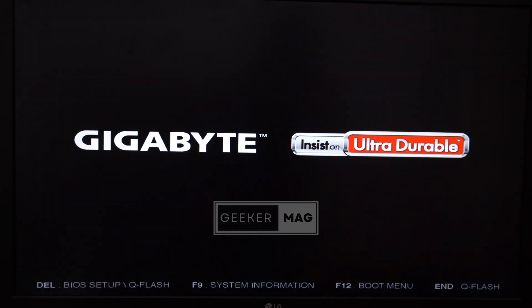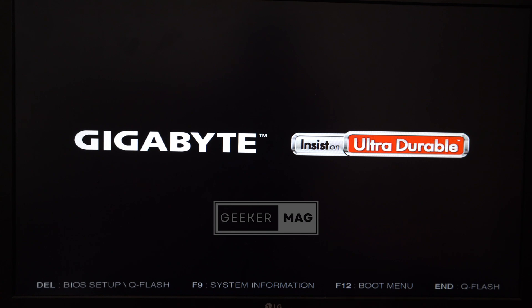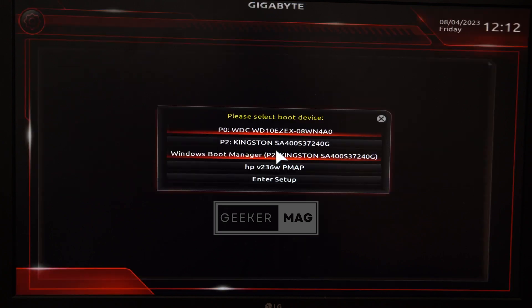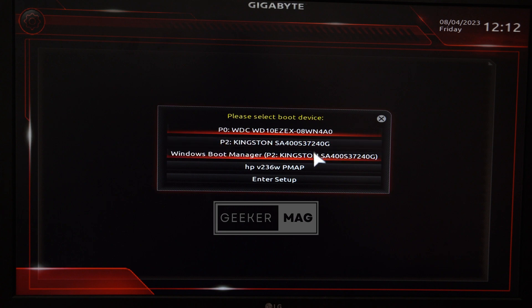When the PC boots up, you'll find the motherboard logo, and at the bottom you'll see the keys to enter your boot menu. In my case it's F12, but for your motherboard this could be different. Click the key for your boot menu repeatedly until you reach a screen that looks something similar. Here, select the bootable USB stick as the boot device.